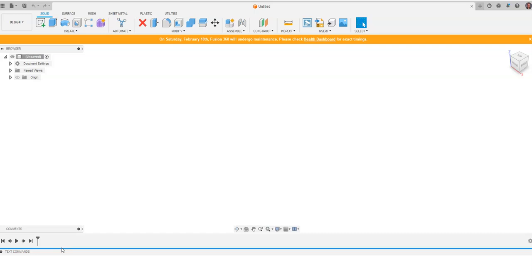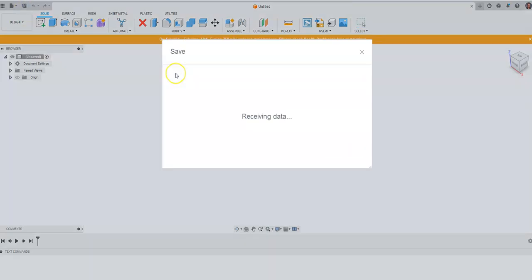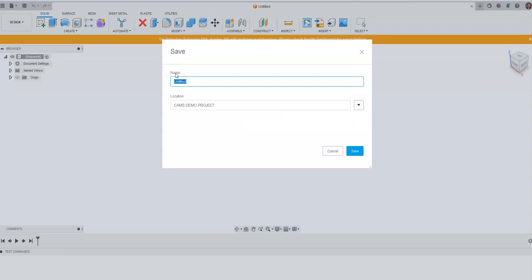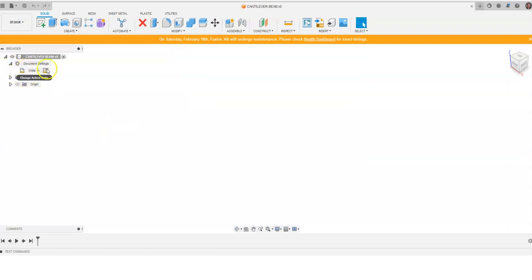You will notice that in Fusion 360 I have a blank design space. In order for us to start this, I'm going to click the save button and I'm going to call this cantilever beam and just say save. We also want to make sure that we are in inches when we start this.